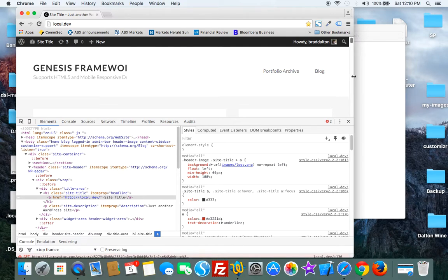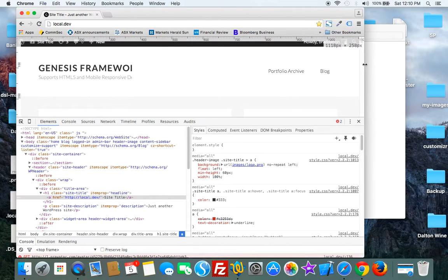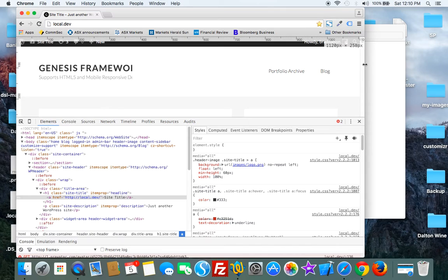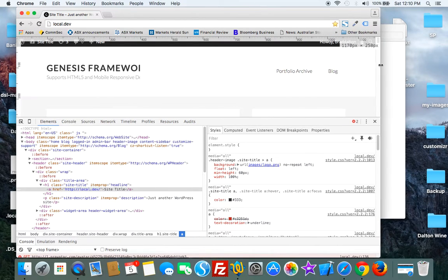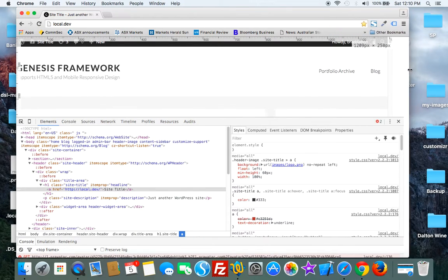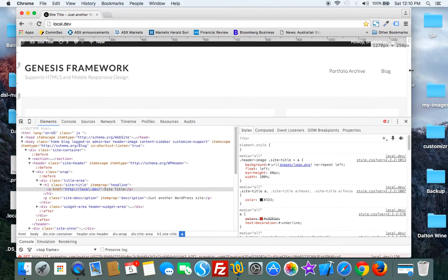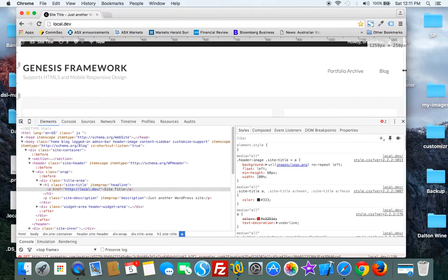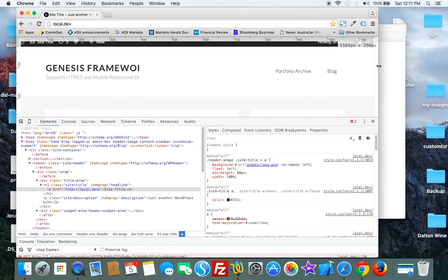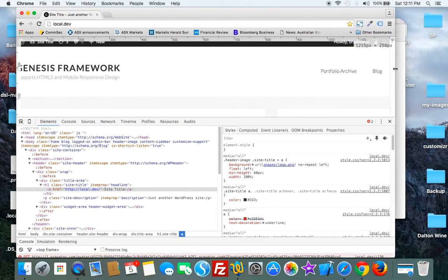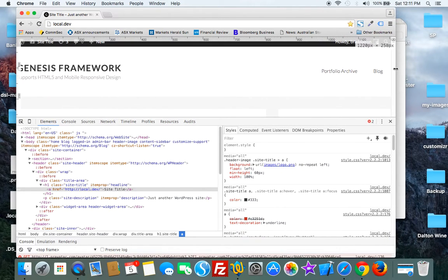We're using Chrome browser and it produces a ruler once you activate it. You can see the width here on the top right hand corner. Above 1200 it displays correctly, but as soon as we go below 1200 it gets cut off.